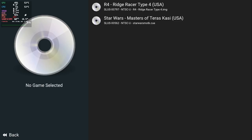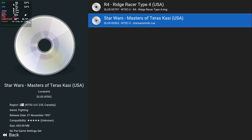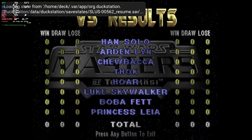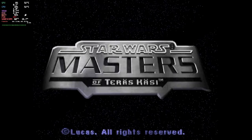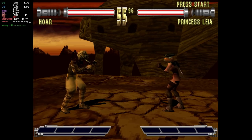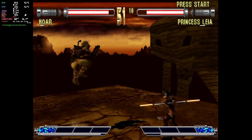I'm going to go to my game list — I've got the only two games you ever need for a PlayStation: R4 Ridge Racer Type 4 and Star Wars Masters of Teras Kasi. The good thing about DuckStation is it just loads the save state automatically and saves the state when you leave a game, so it just picks up right where you left off.